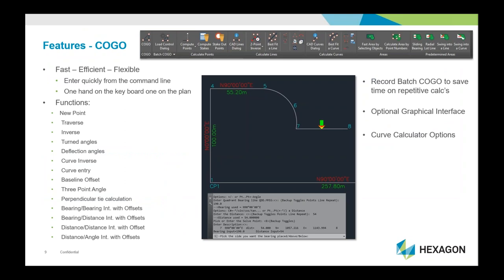The first feature I want to discuss is coordinate geometry calculations — probably the least flashy, but a big part of a surveyor's job is crunching through the necessary calculations. The COGO routines include all your traverse calcs, bearing and distance, distance-distance intersections, and more. It was designed so you can have one hand on the keyboard and one hand on your plan, with everything entered through the command line, along with many other handy tools to help you complete your COGO-related computations.